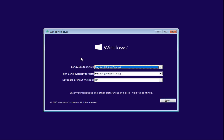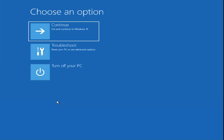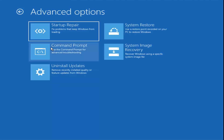Select Next after you ensure your language is correct. Do not click Install Now. Instead, select Repair Your Computer down at the bottom left corner of this window. Under Choose an Option, we have several options here, so we're going to select Troubleshoot for this tutorial.